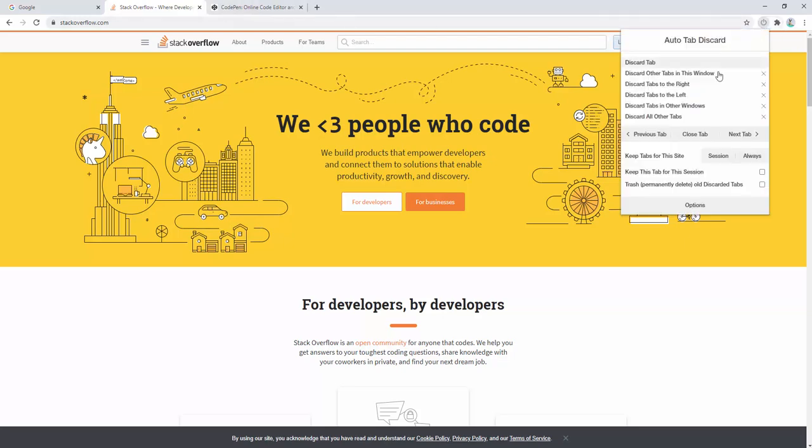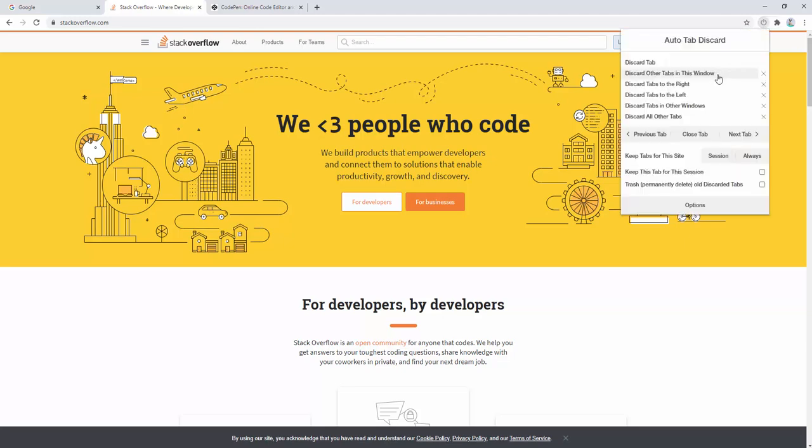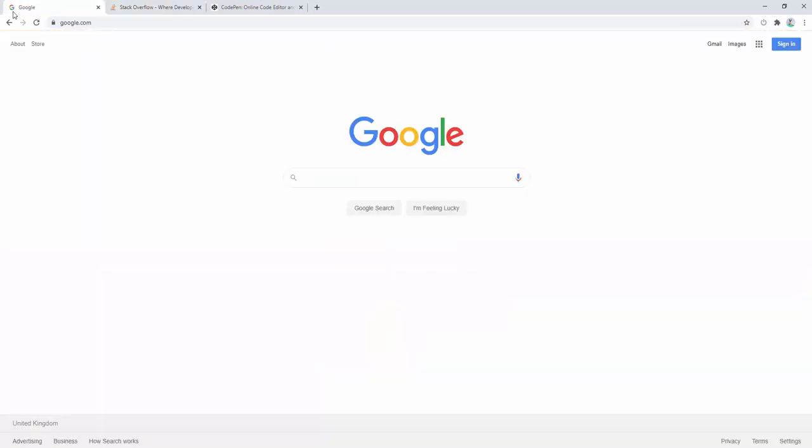We then have the other option to discard all tabs to the right. So when we click this, the tab to the right will discard here. In the same way, when we click this, the tab to the left will also discard. So we can see this is discarded here.